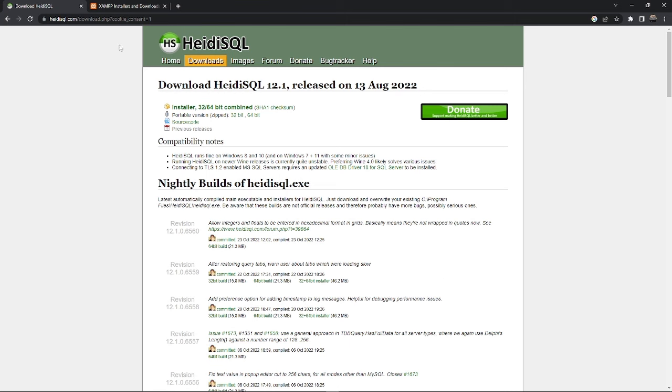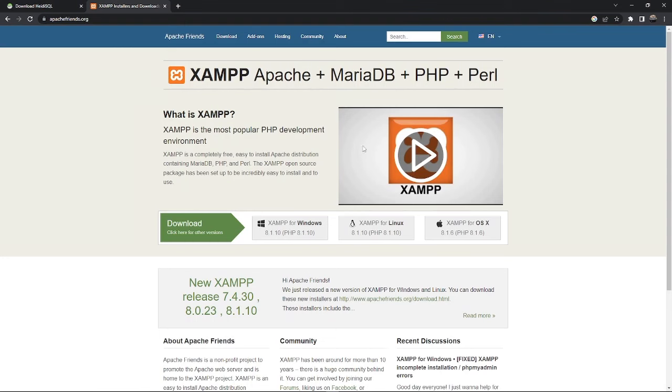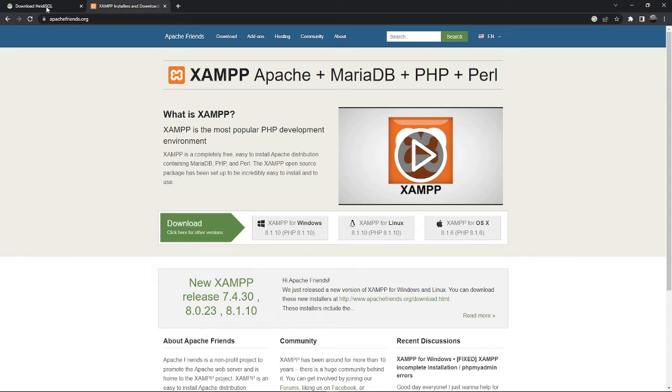Moving on to XAMPP, you will need this if you were running a localhost or maybe a port forward server. You'll need one of these, but if you have like a panel for running a FiveM server you will not need this. You'll need HeidiSQL and download this if you're running localhost.